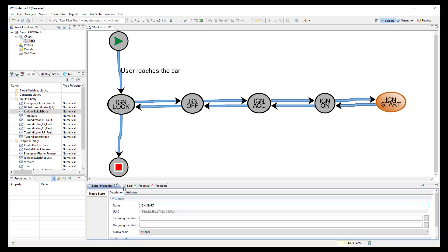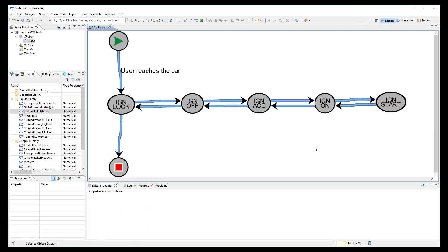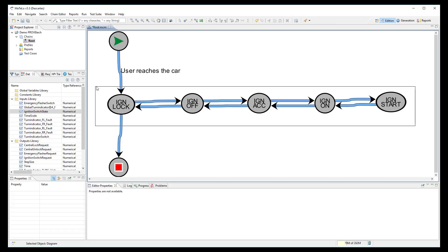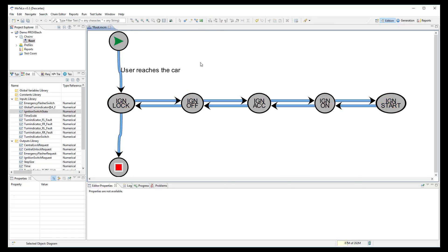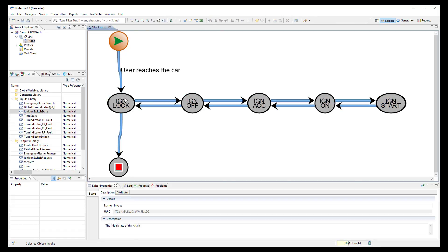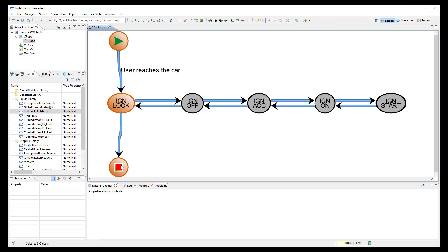Now, we can start to link our signals into the model. I need to use the signal ignition switch state which has different values depending on the ignition state.